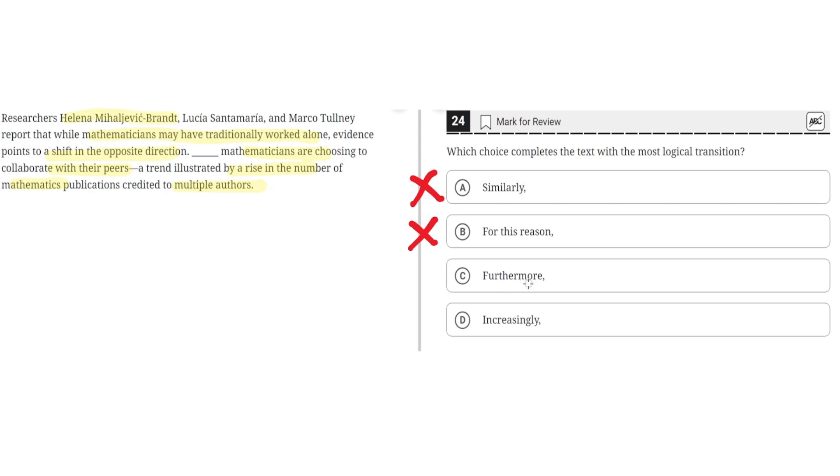C. Furthermore. This is incorrect because this implies that the second sentence will add on to the claim in the first sentence, but instead it elaborates on the claim in the first sentence. So, C is incorrect.